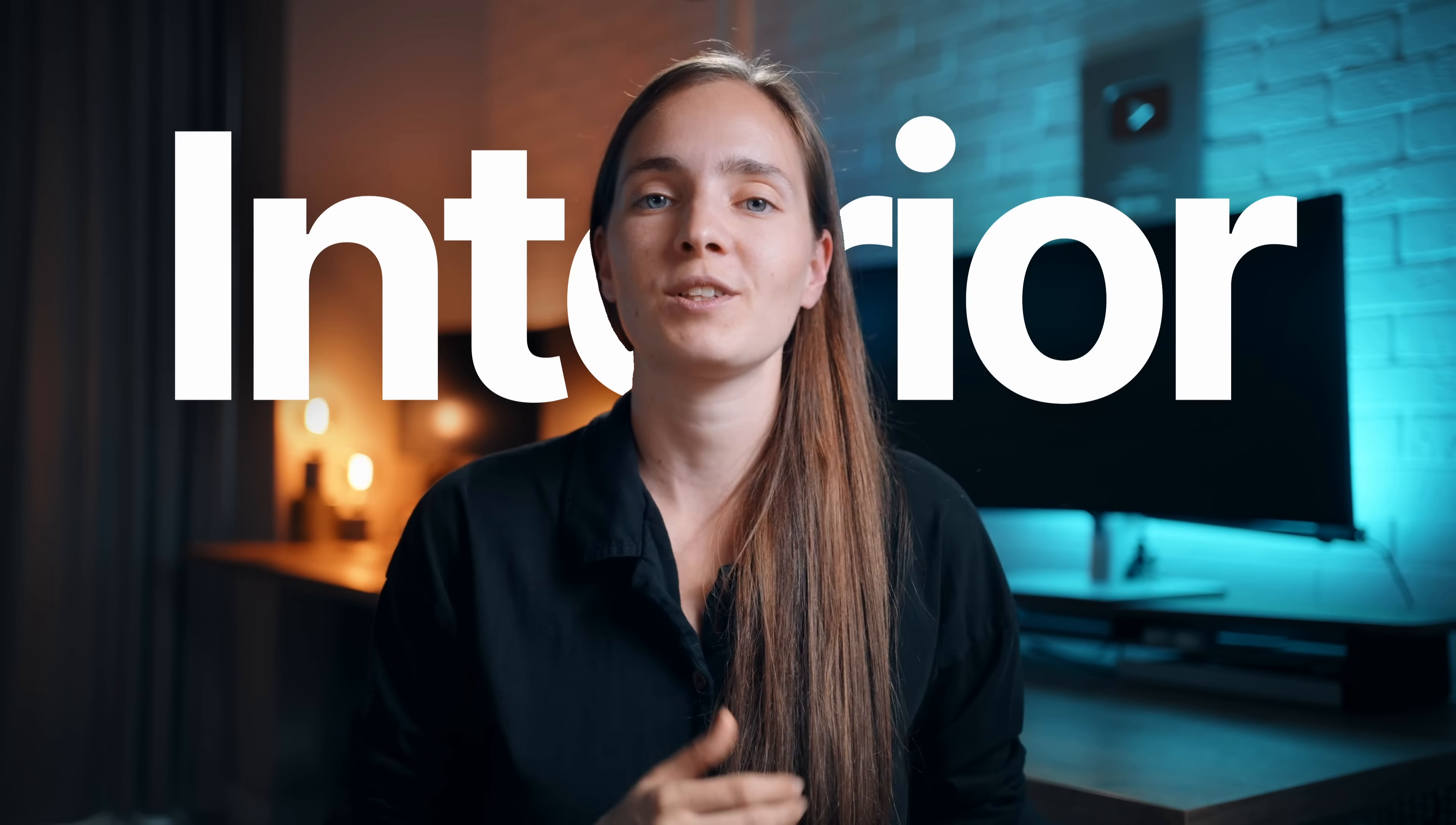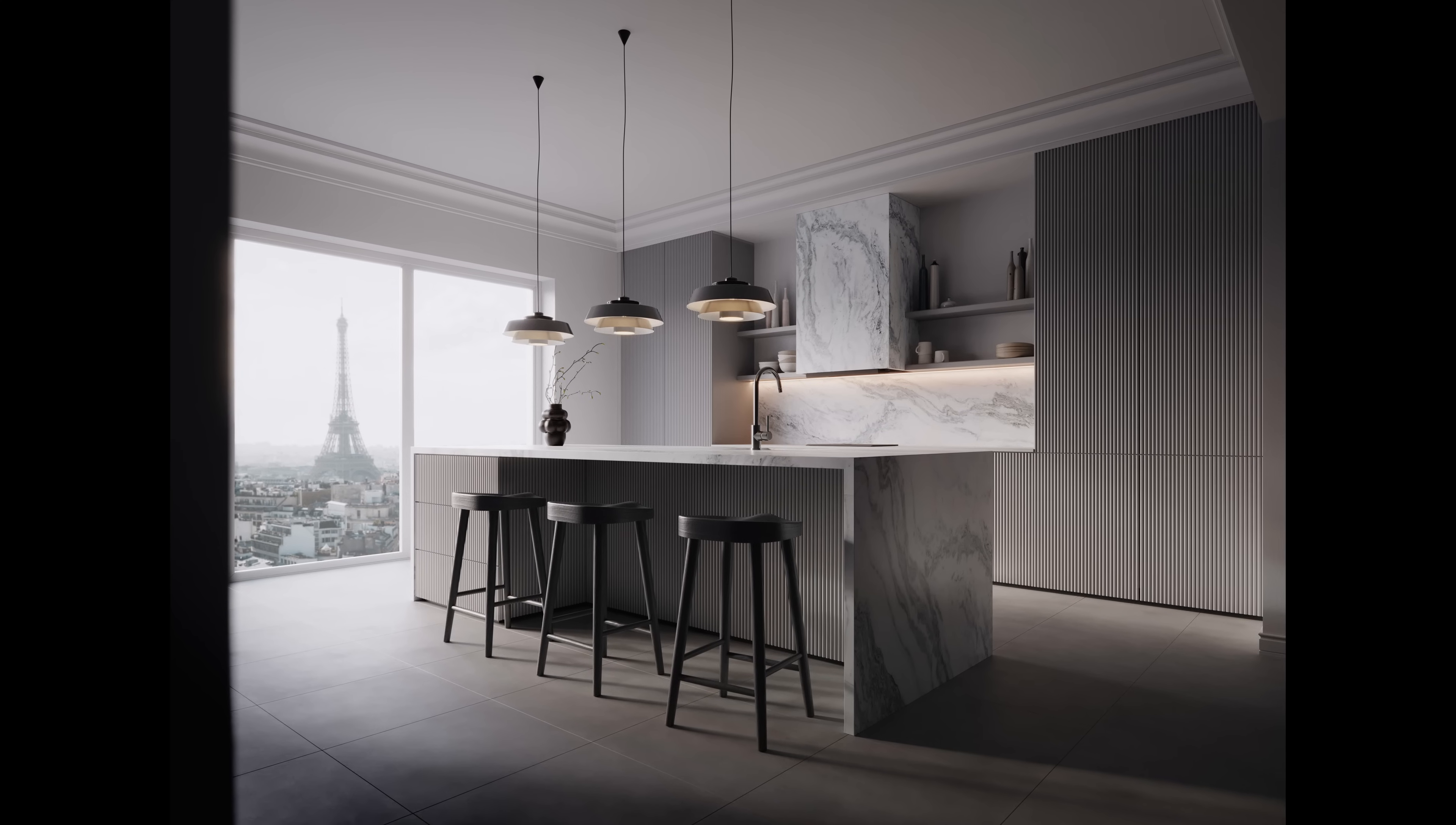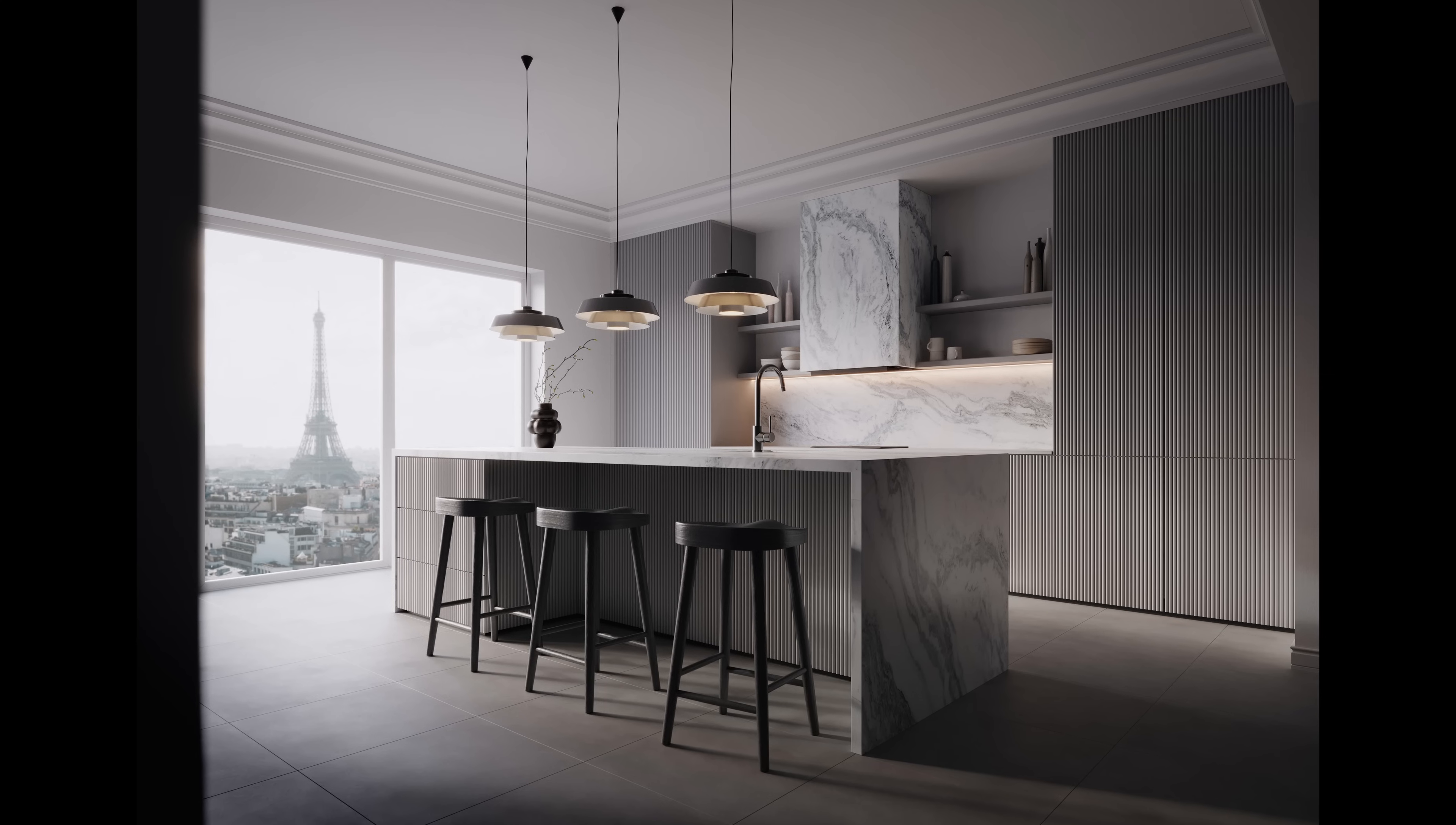Hi guys! Today I will show you how to set up beautiful interior lighting like this using an HDRI map. This tutorial is a free lesson from our new visualization course. Click the first link below to learn more.